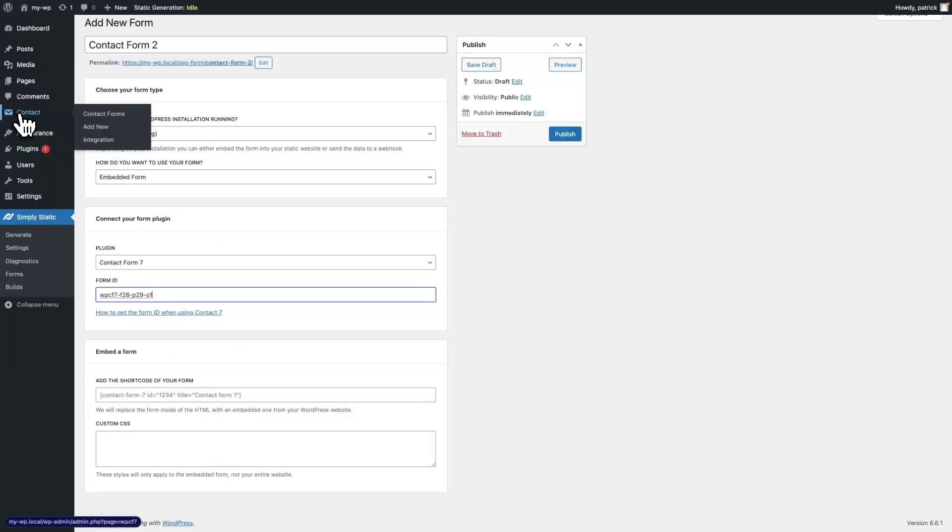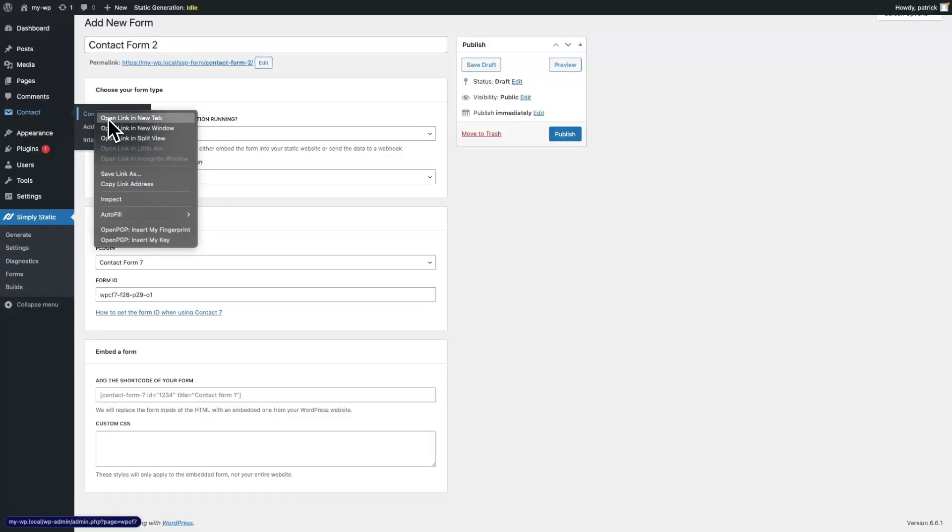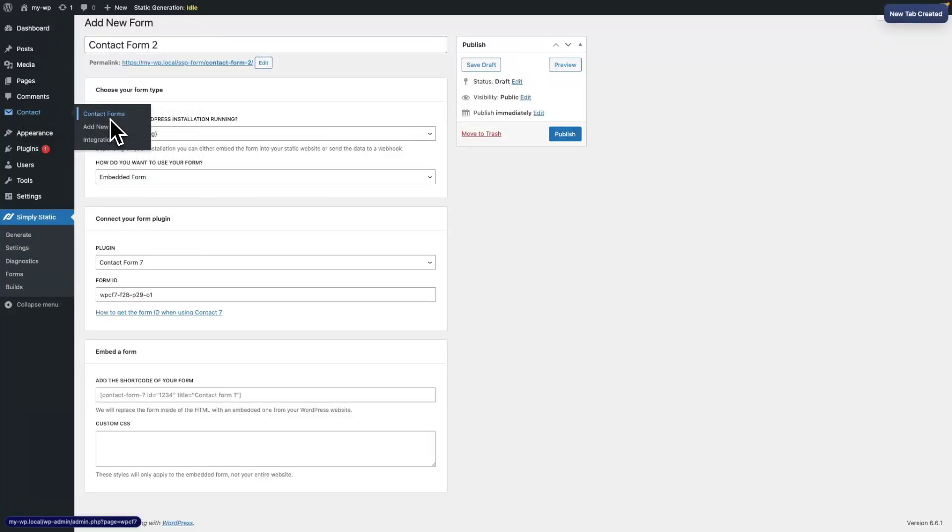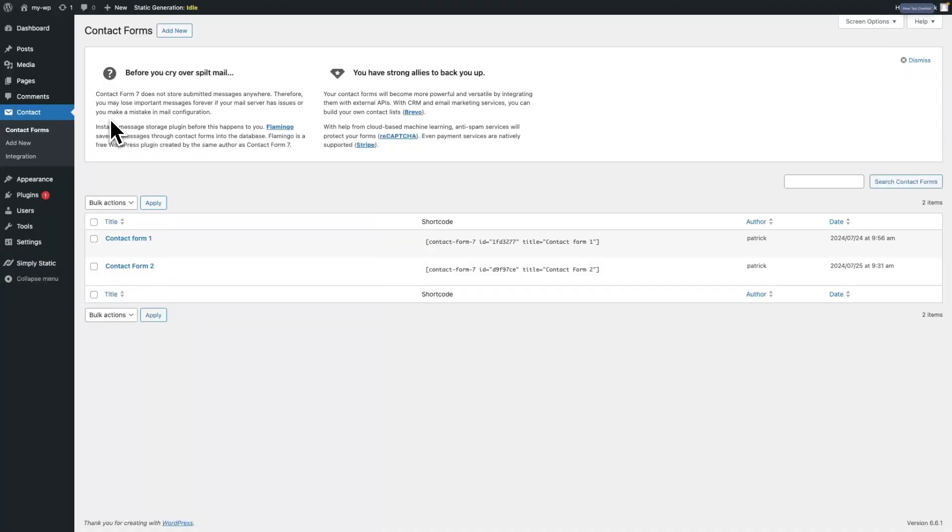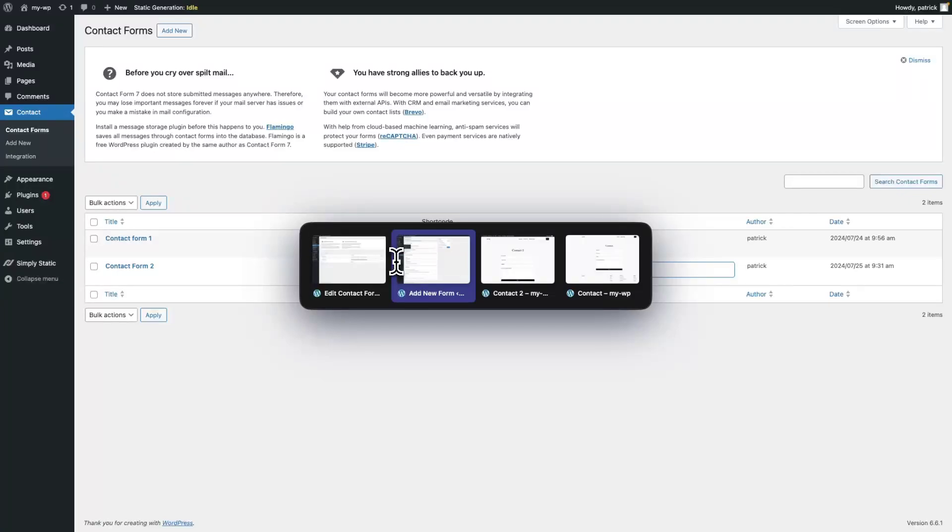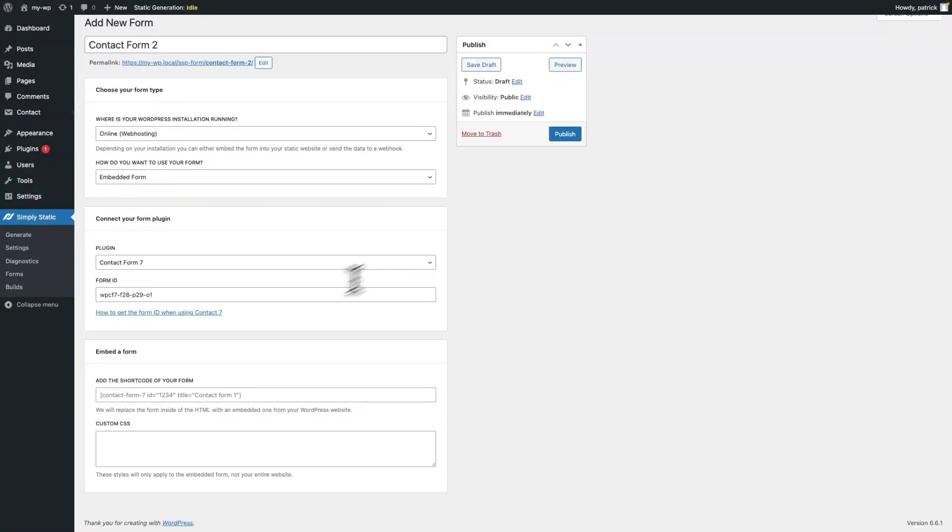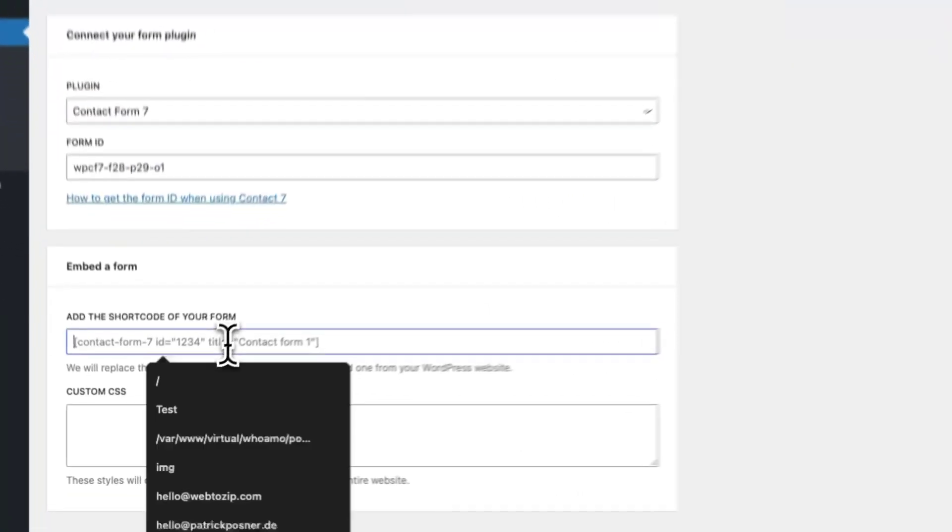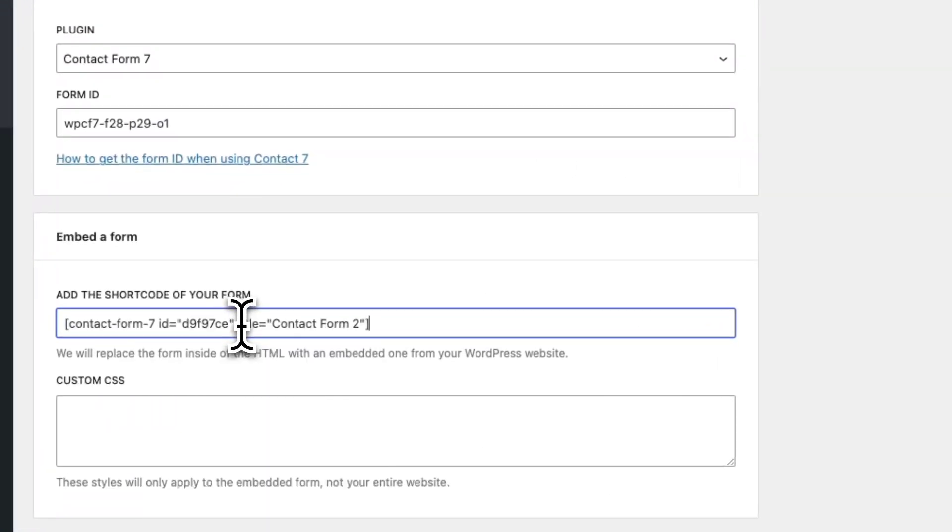So, switch to Contact, Contact Forms, and copy the shortcode of our Contact Form 2. Add the shortcode in the settings.